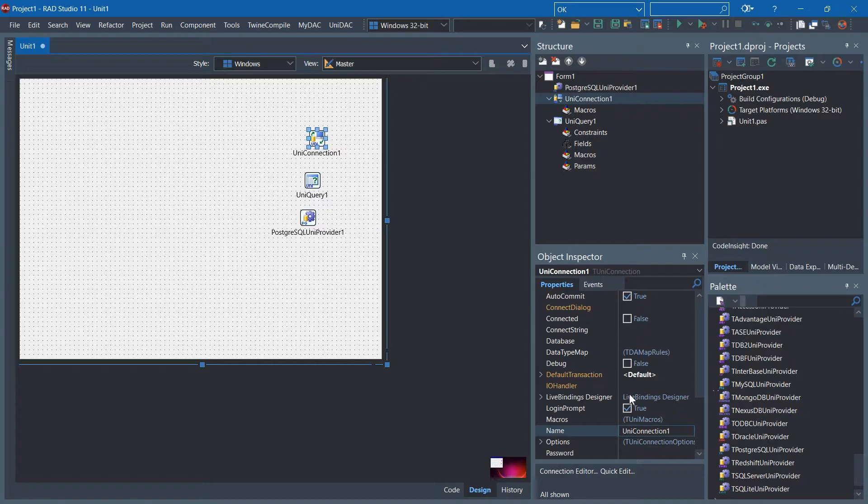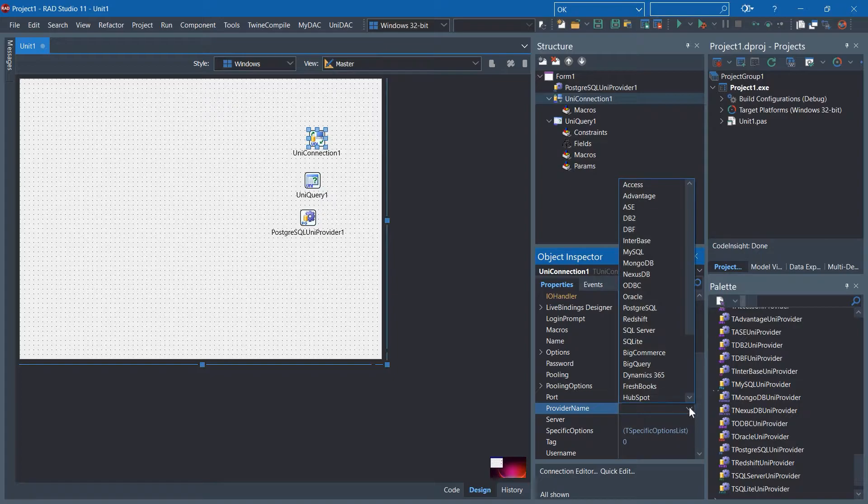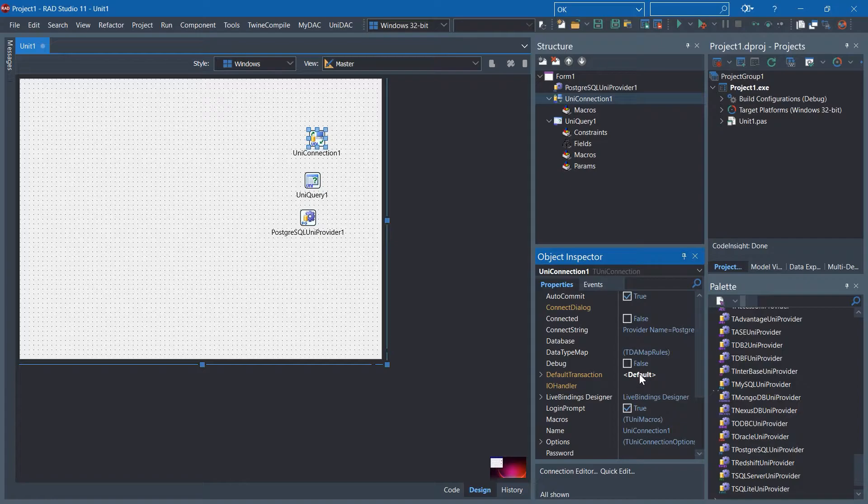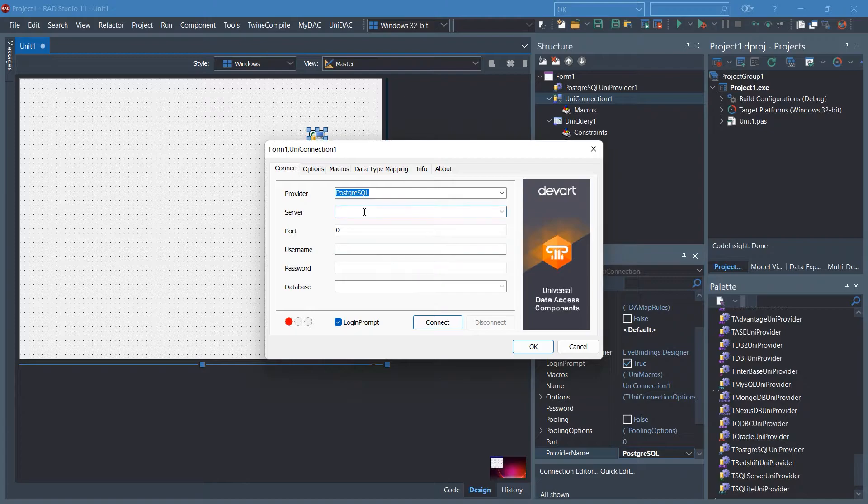In the UniConnection, in the Object Inspector, you need to specify the provider name. I'm going to go with PostgreSQL. Double-click it, there should be PostgreSQL.